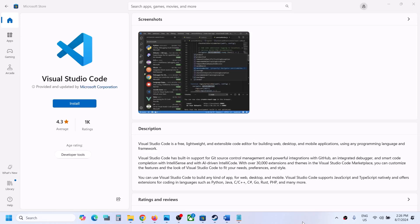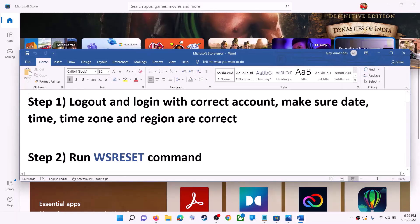Hello guys, welcome to my channel. Today in this video I'm going to show you how to fix when Visual Studio Code is not installing from the Microsoft Store on Windows. The first step is to log out and log in with the correct account.